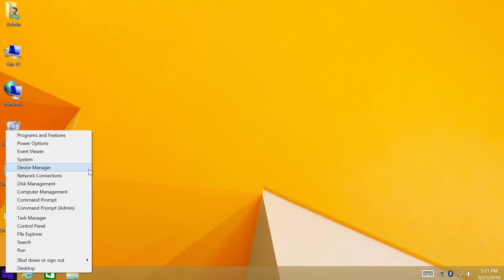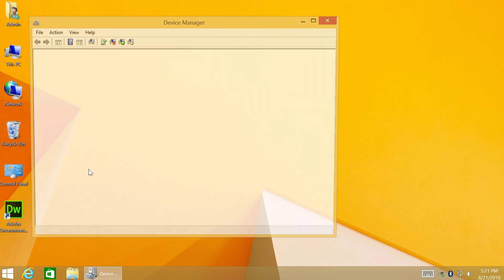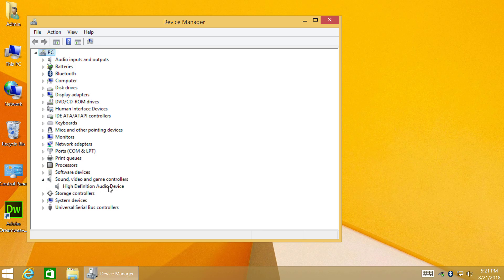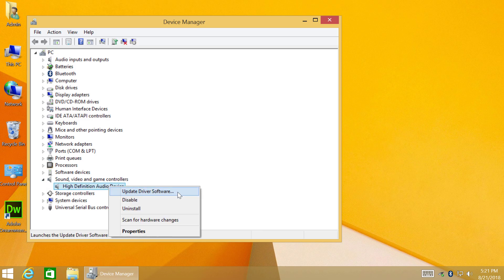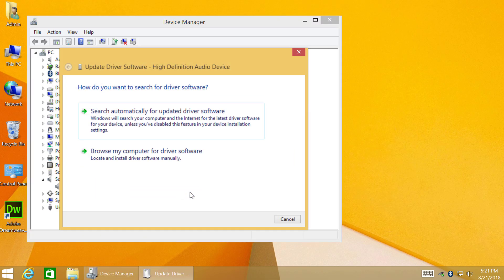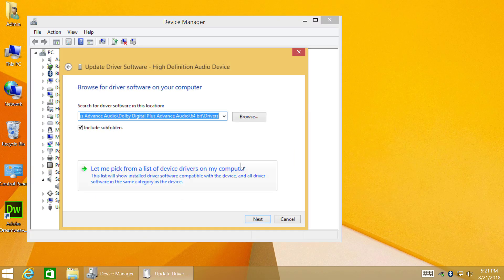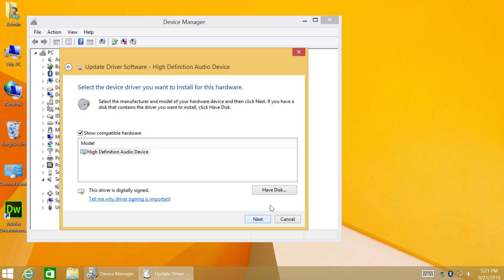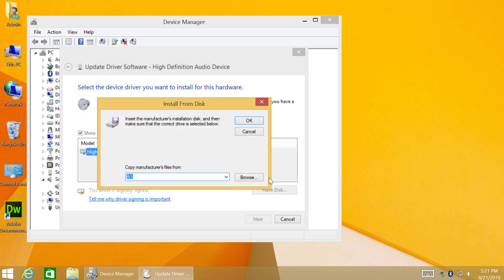Hit the button and select Device Manager. Expand Sound, Video and Game controllers. Right-click on your audio controller and click Update driver software. Click Browse my computer for driver software. Let me pick from a list, click Have Disk and Browse for drivers.